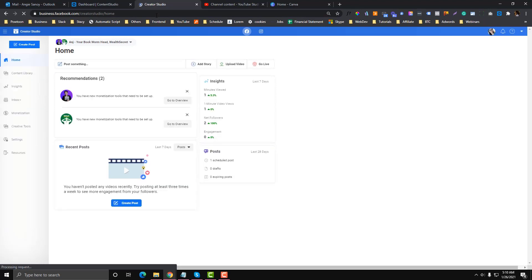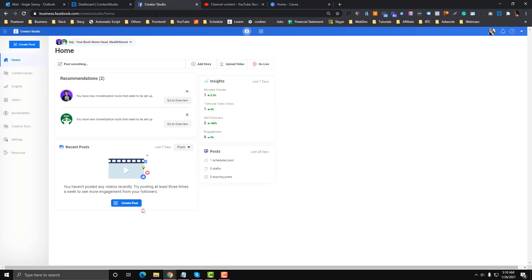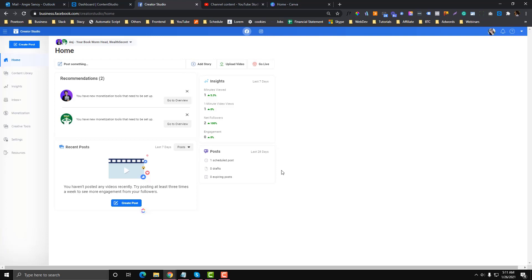I am having problems with Creator Studio. I can't really upload any content in Creator Studio, even if it's just an image. I'll show you what errors I am experiencing, and then after that I will give you the solution on how I fixed it.